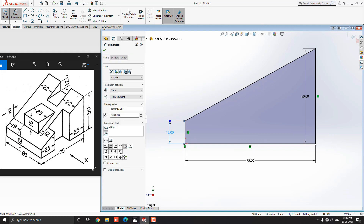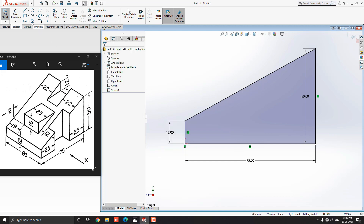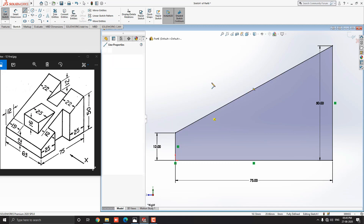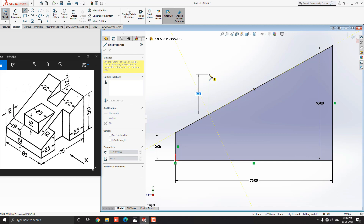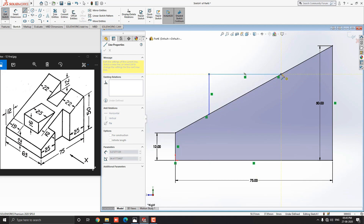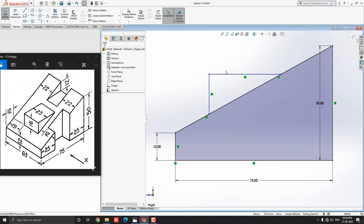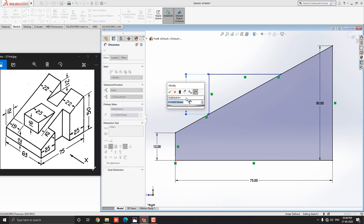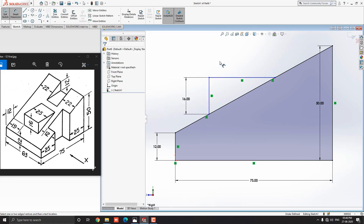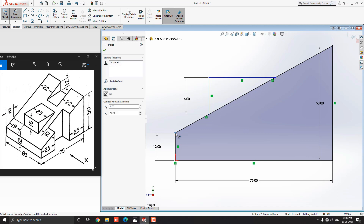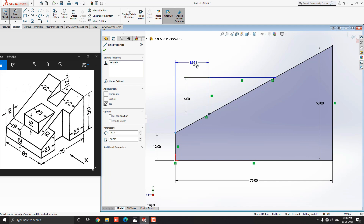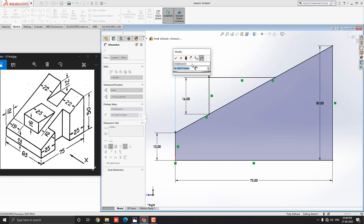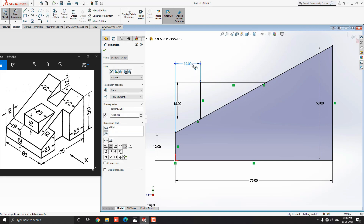Now we draw this profile. Escape the command. Go to the Sketch tab and select the Line tool. Select the approximate first point of the line here, then draw the line vertically straight upward and select the approximate second point. Next, draw a line horizontally straight to the right side and select a point on the slant line. Now we will fix the dimensions of this profile. Go to the Sketch tab and select the Smart Dimension tool. Select this line, place the dimension, put the value 16mm and press Enter. We need to fix one more dimension — this is 12mm. Select this vertical line and this line, place the dimension, put the value 12mm and press Enter. Our sketch is completed and it is fully defined.